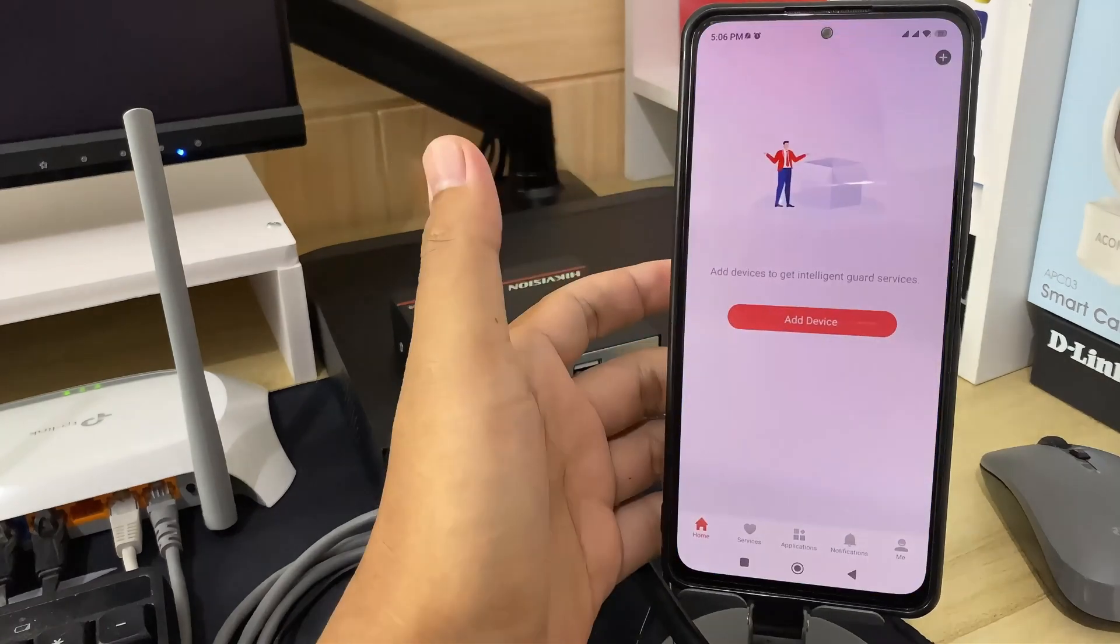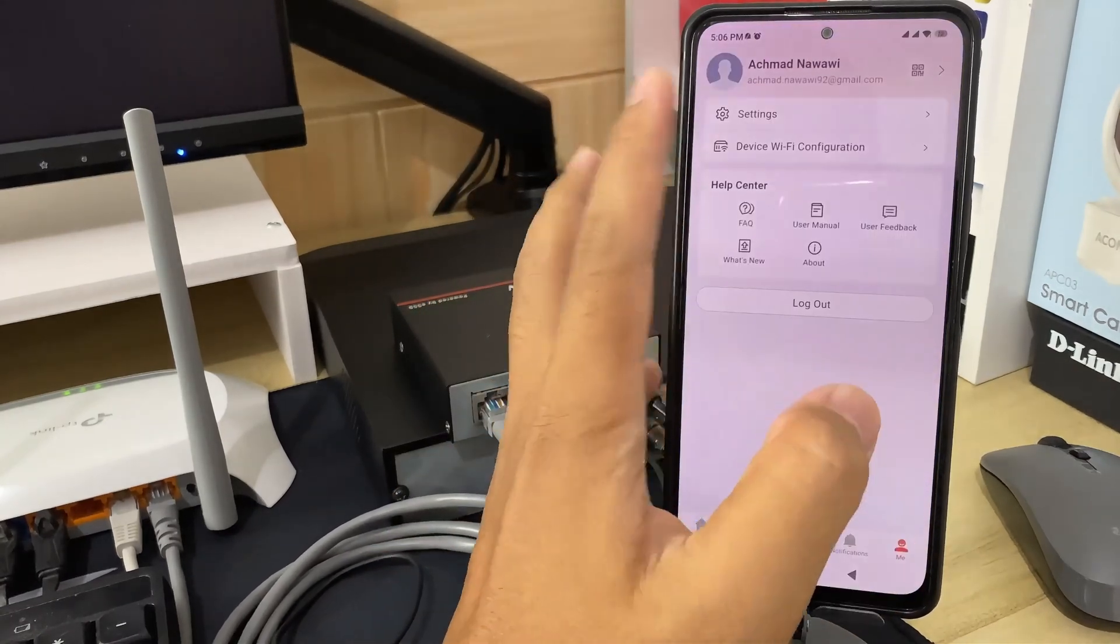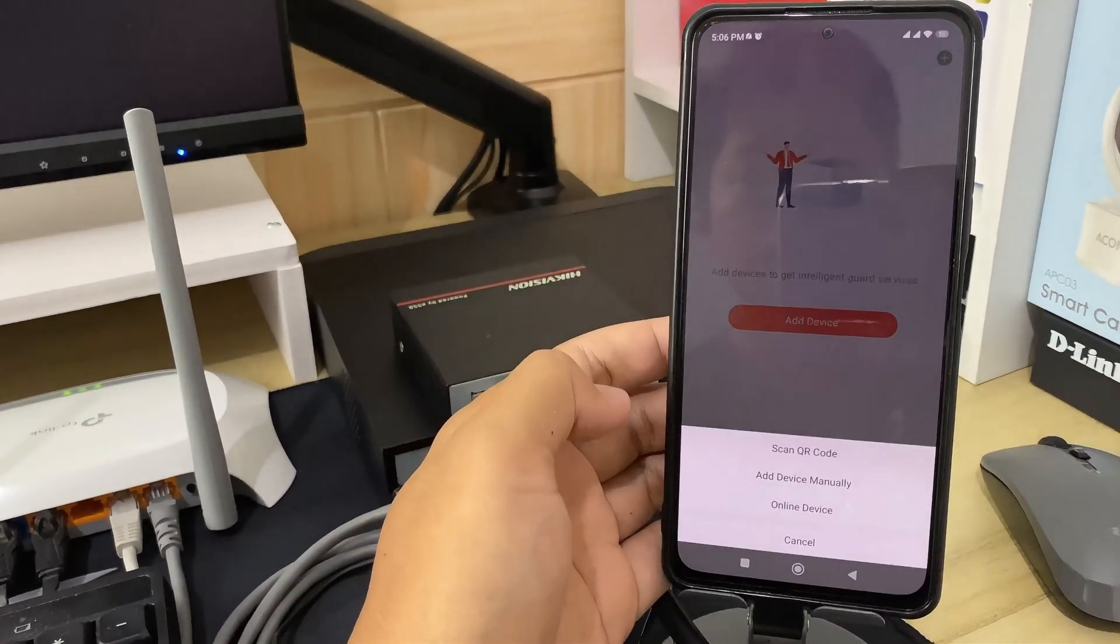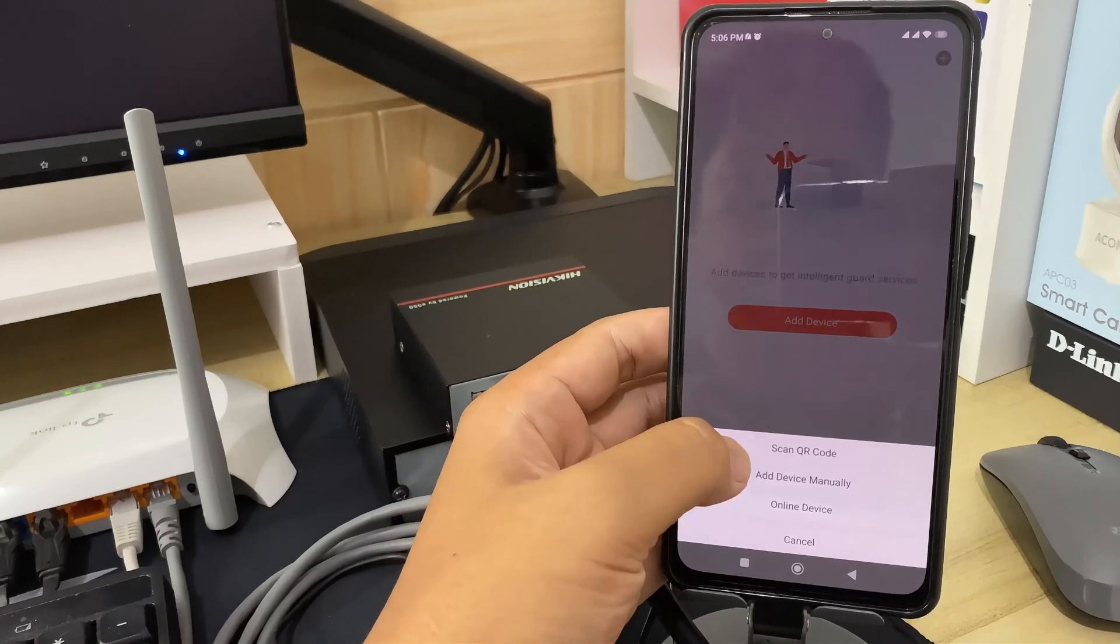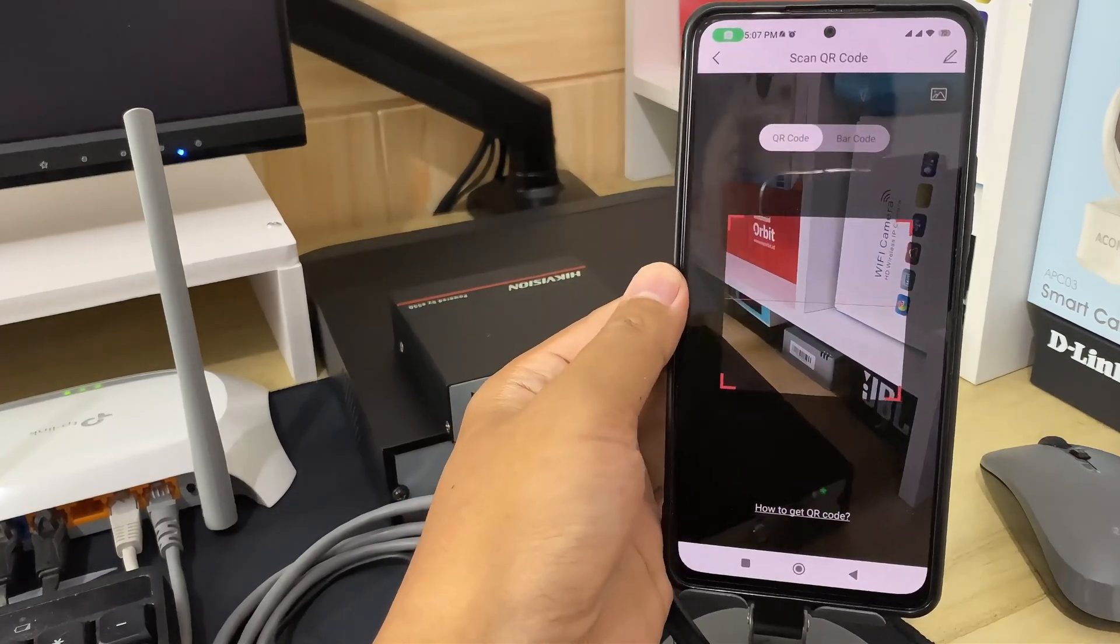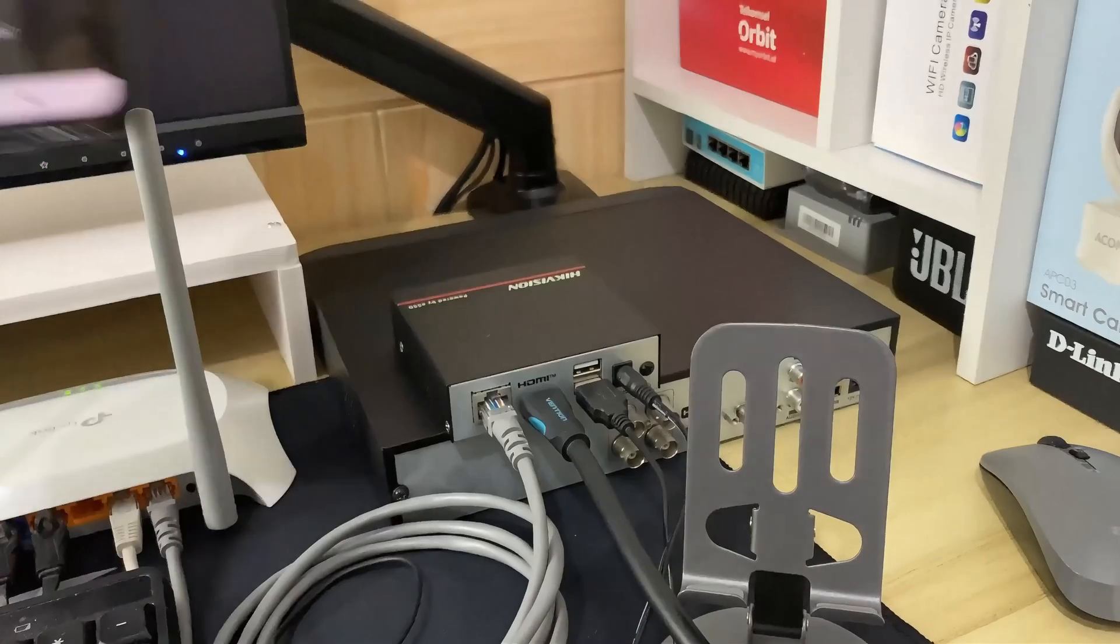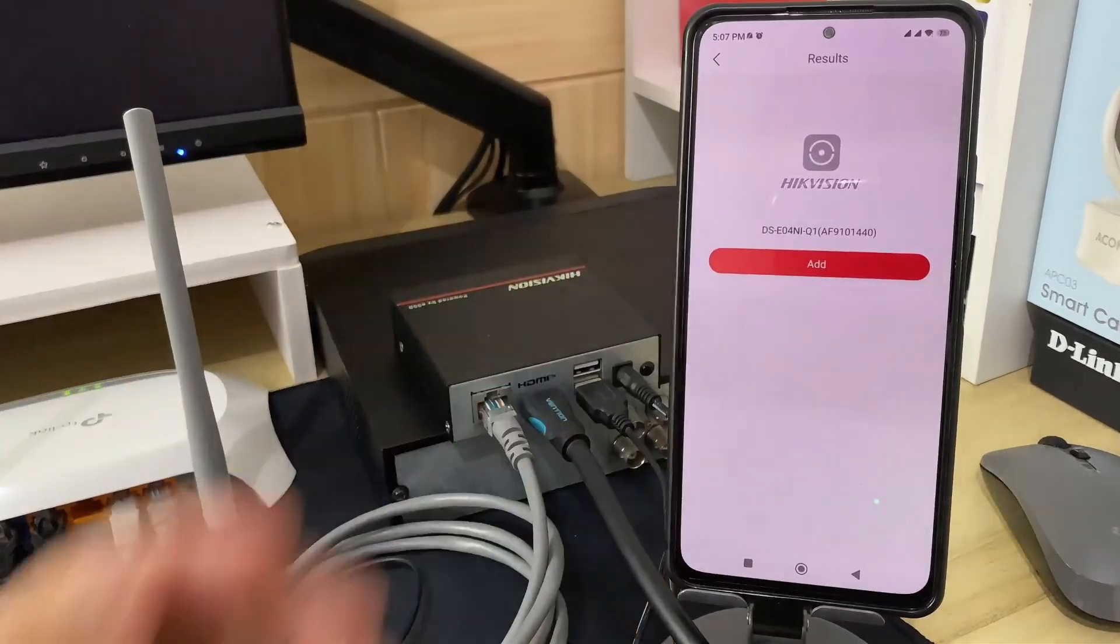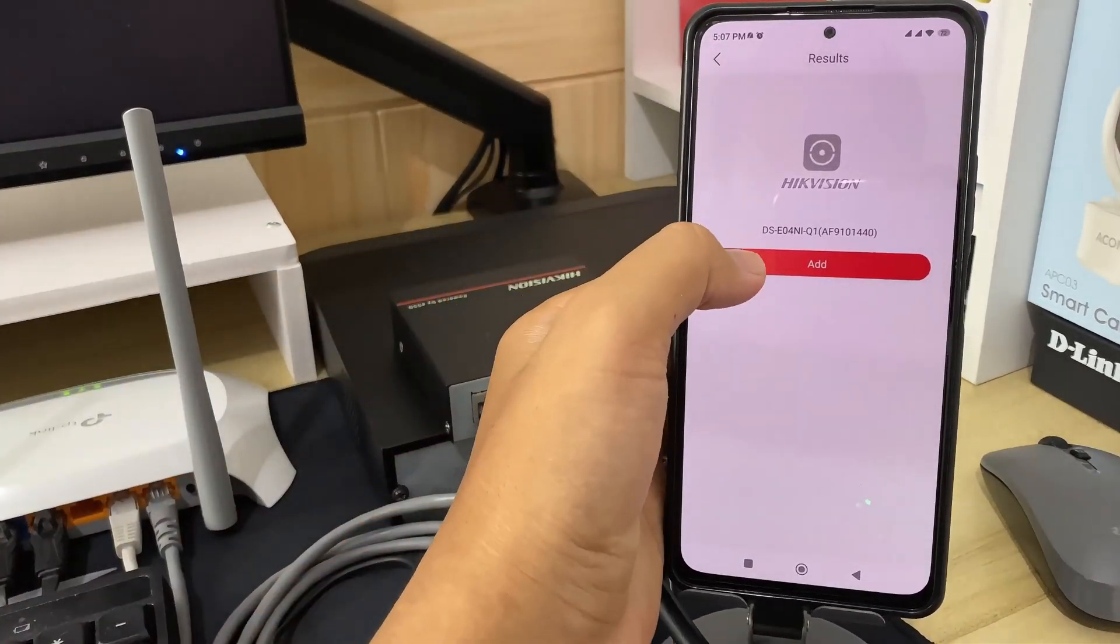Make sure you have logged into the application with an account. Next, click add device and select scan QR code options to add your Hikvision NVR. Point your camera to the QR code found in the platform access menu. Once the scan is successful, click add.